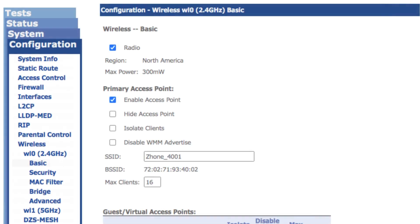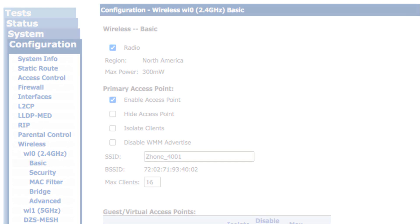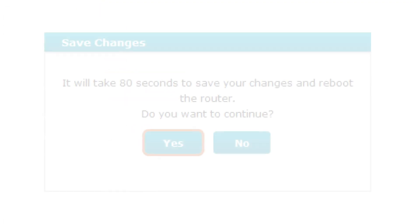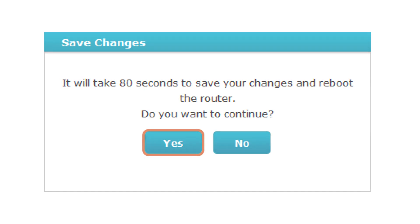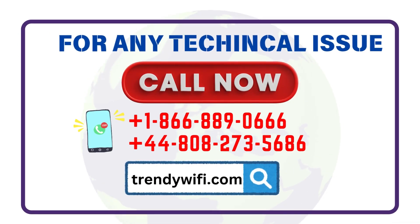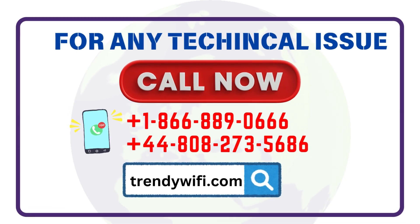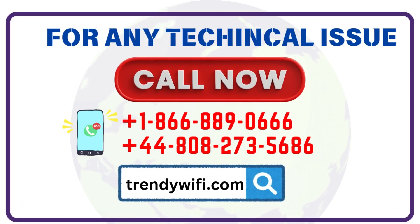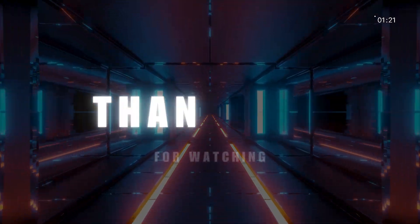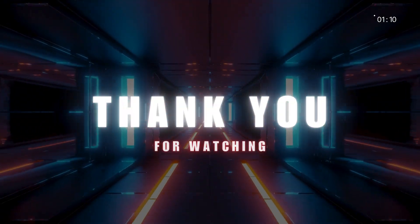Navigate through the menu to find the desired settings. Make necessary changes and click Save or Apply to confirm. Thank you for watching.